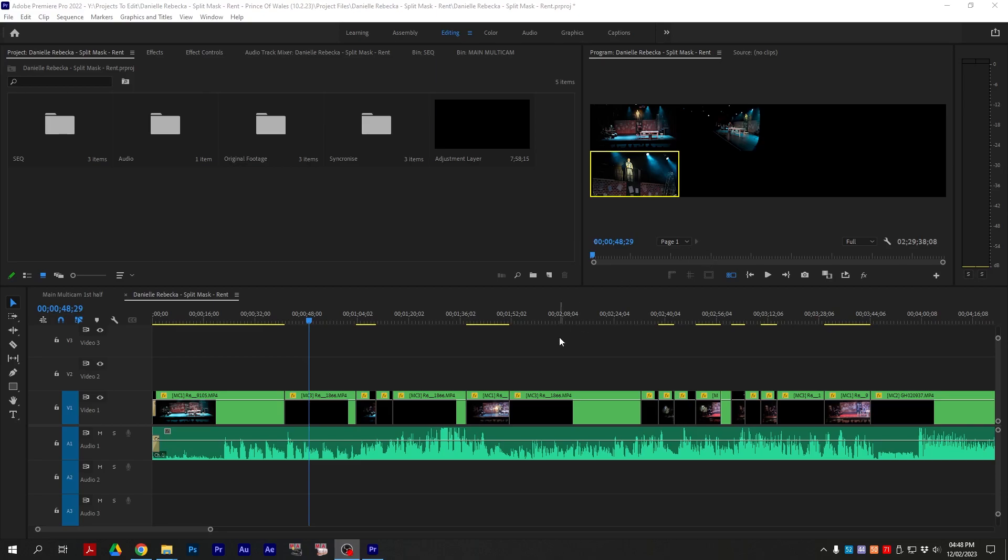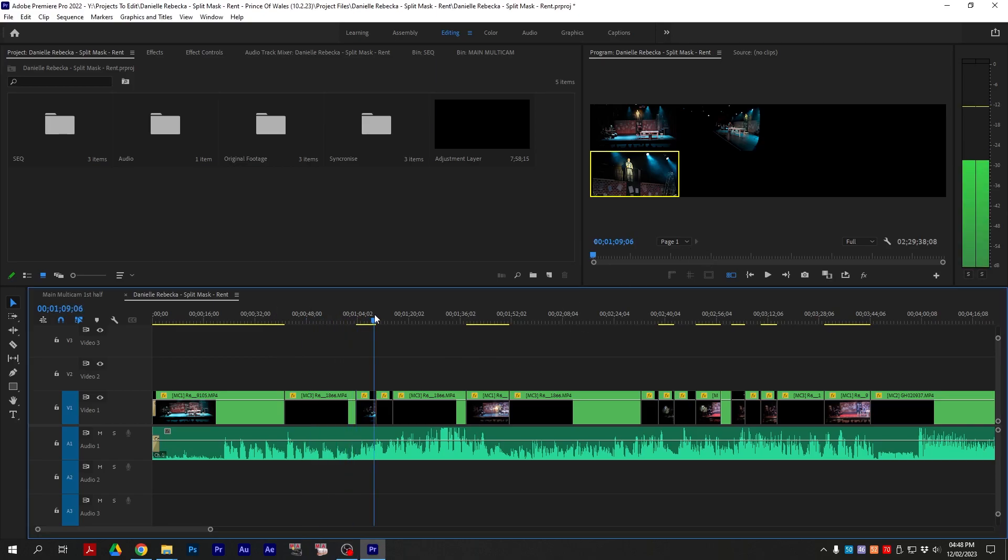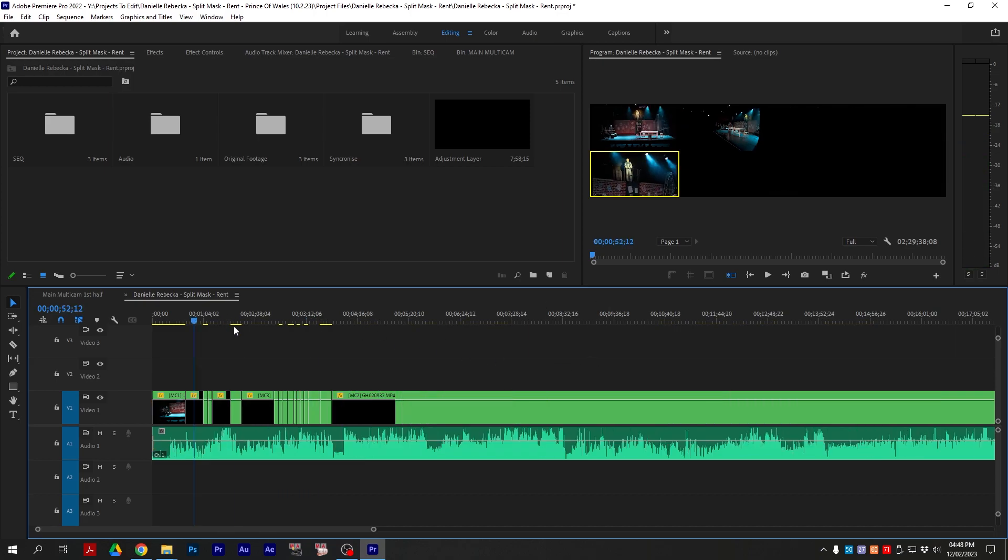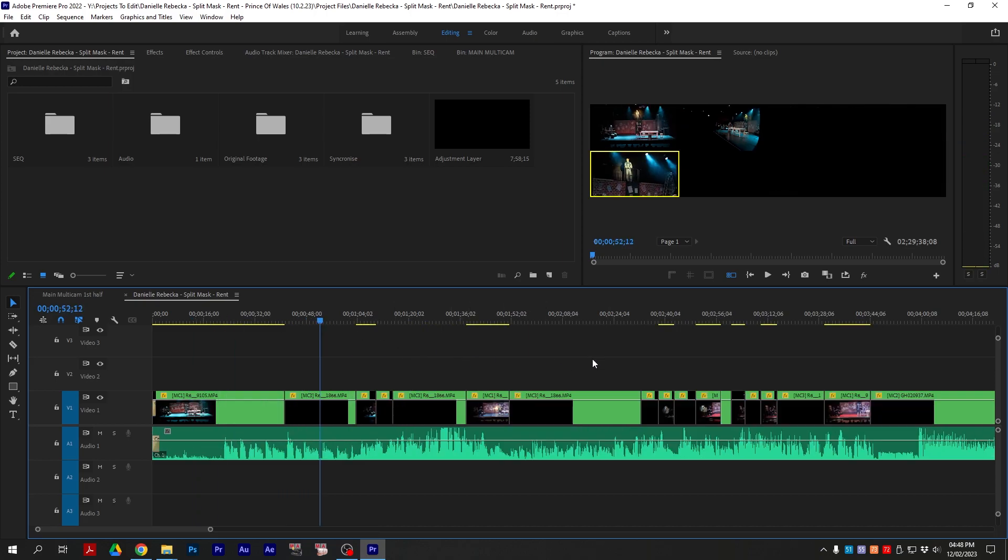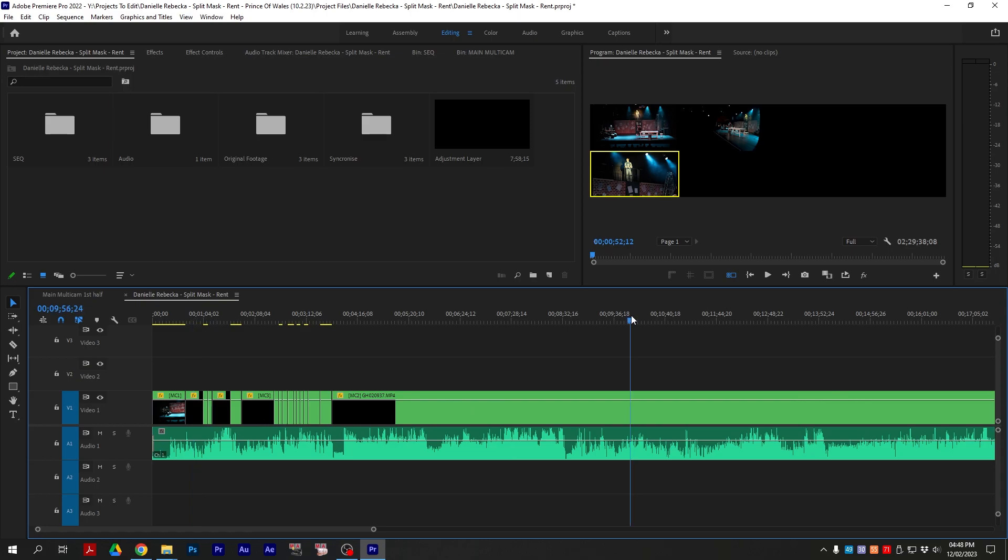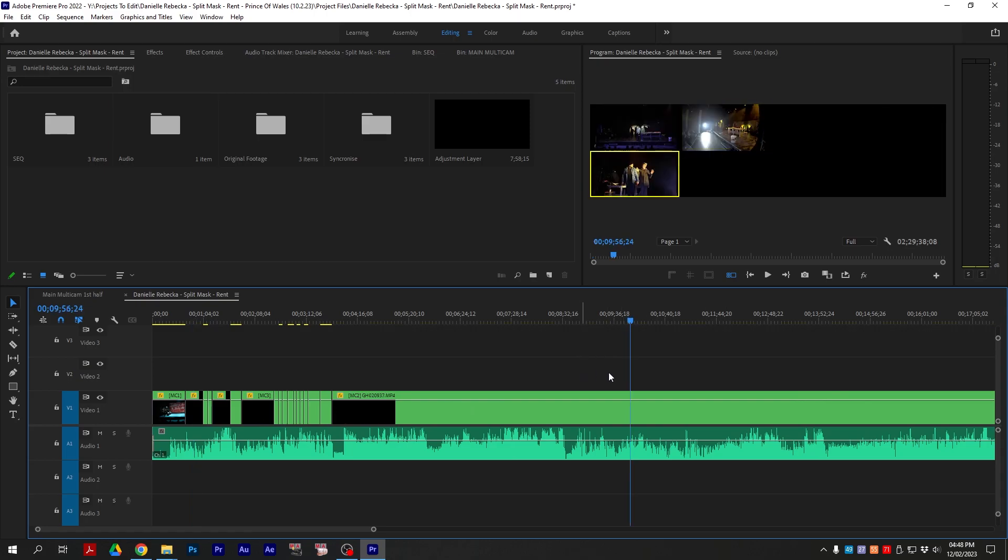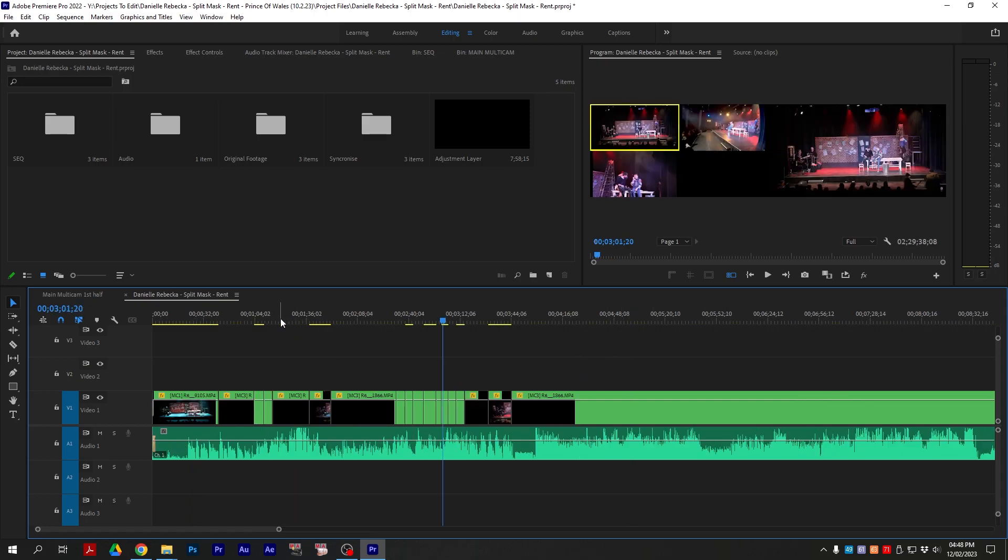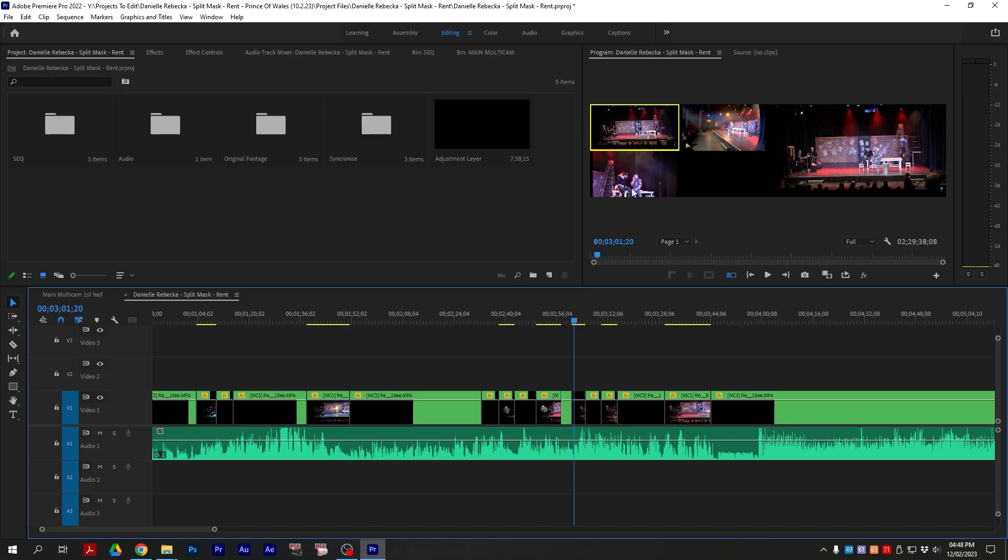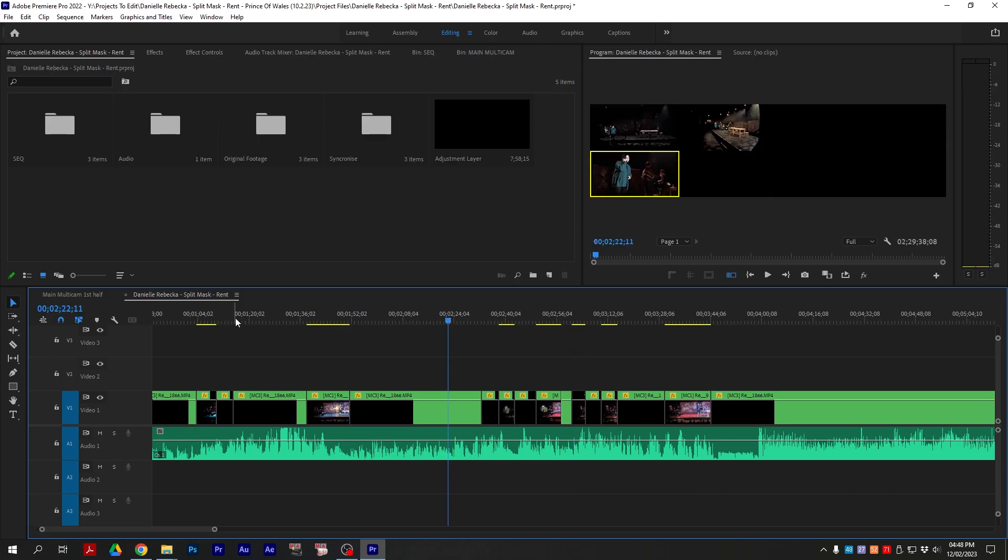Okay then, so if you're working on a multicam sequence and you have this issue where one or two of your cameras just show black and even toggling back and forth between them still doesn't fix it, but yet you can see it in the preview window here, but it's still black.